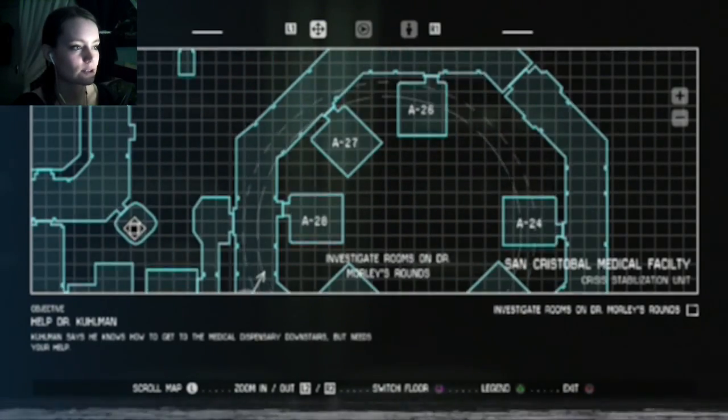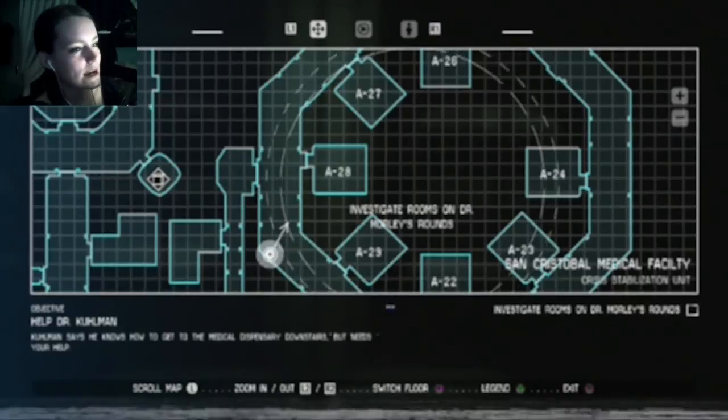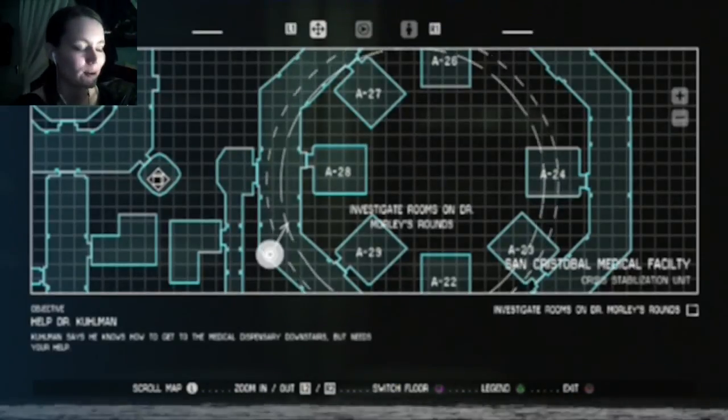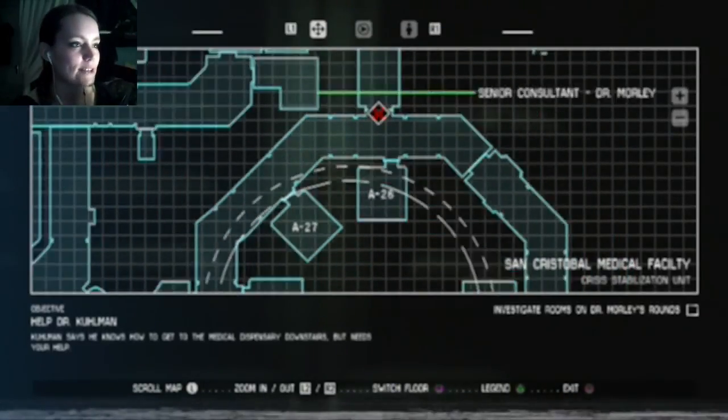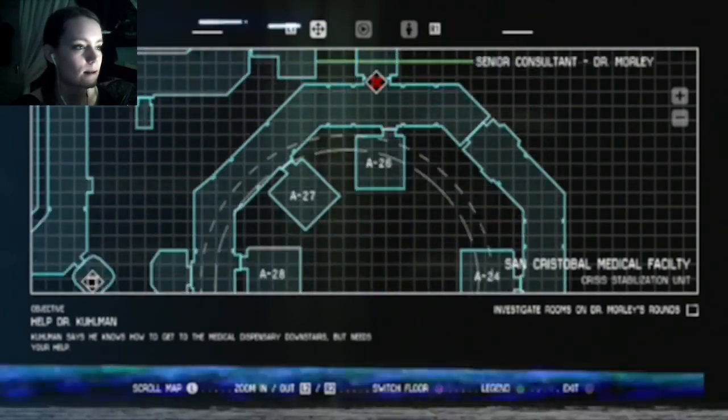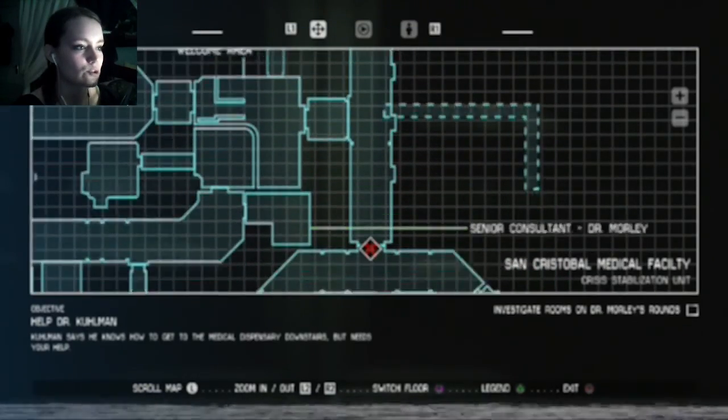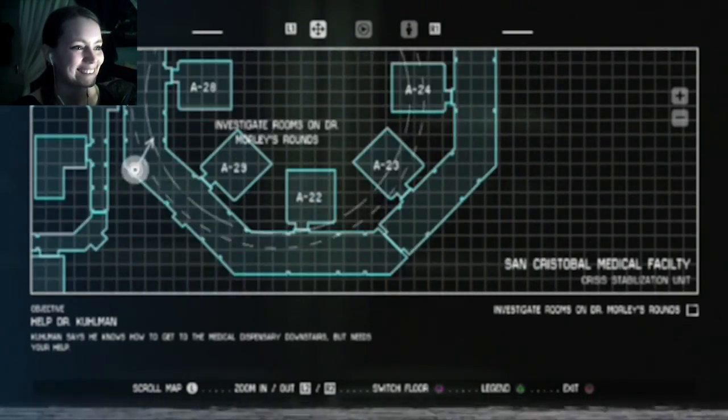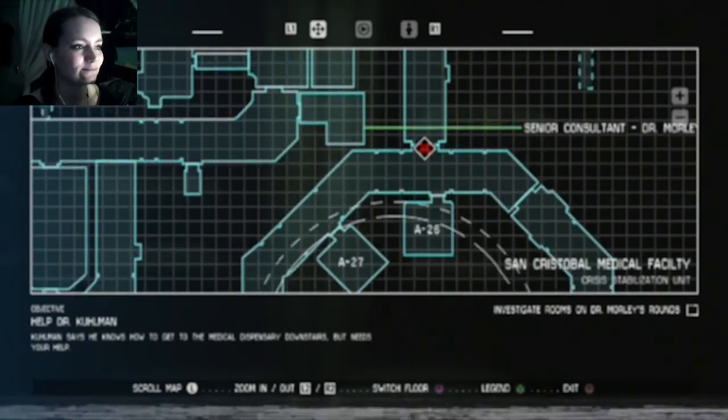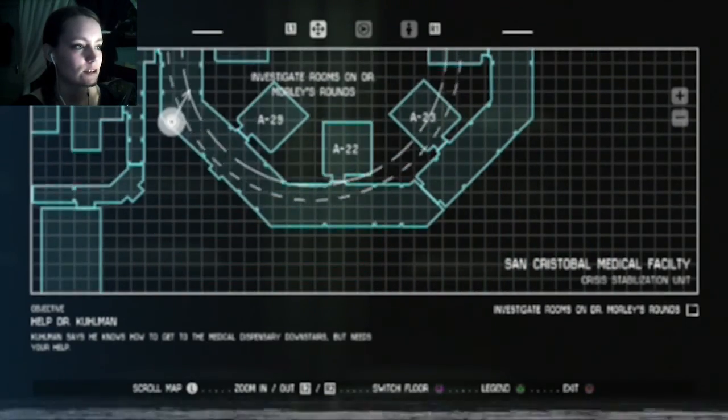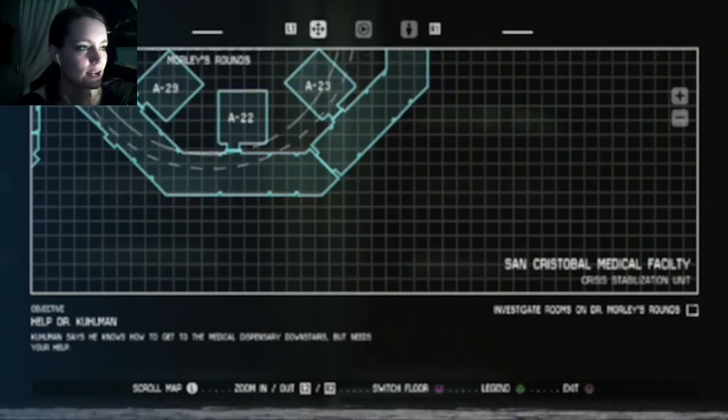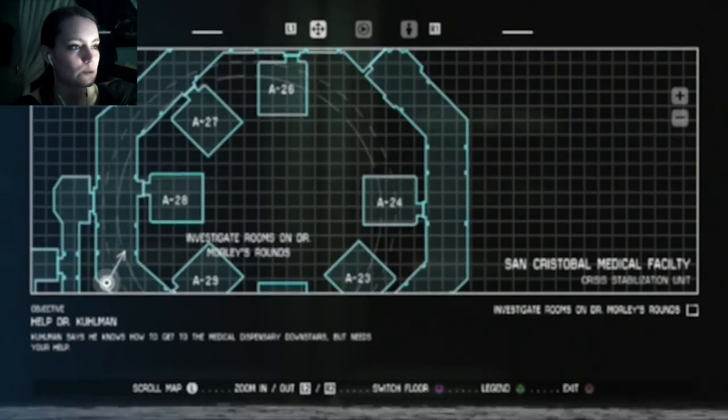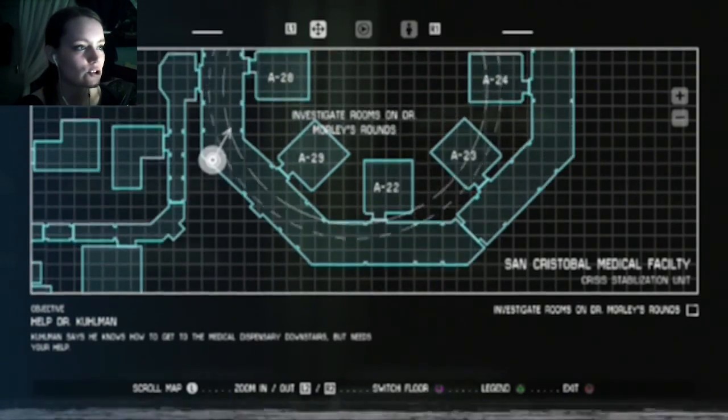So, I guess the rooms we checked already were A28. Though I can't actually remember if I checked that room or not. A27 and A26. Thank god there's a shortcut, it looks like. So, we need to check A29, A22, A23, and A24. One of those should hopefully have what I'm looking for. Okay, nothing of the alien as of yet.